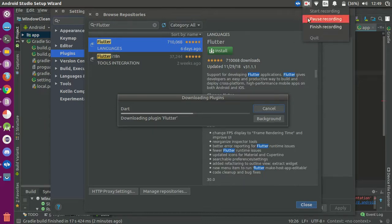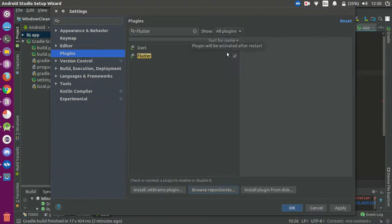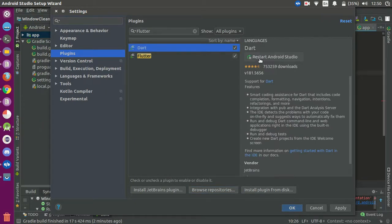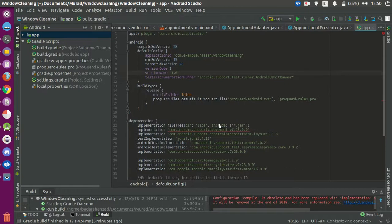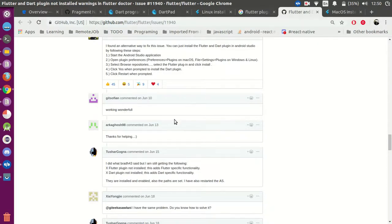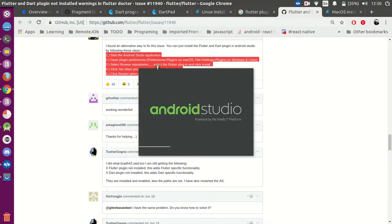It is now installed, so I will restart Android Studio. Does it start? Just simply click to start. I found this solution for you on the issues and I made this video for you.